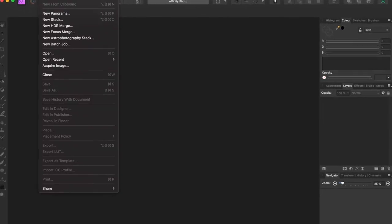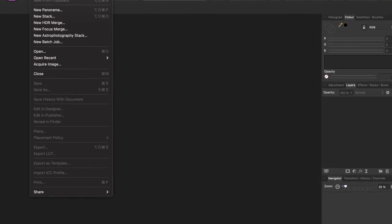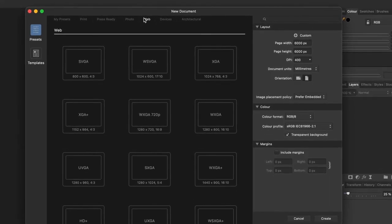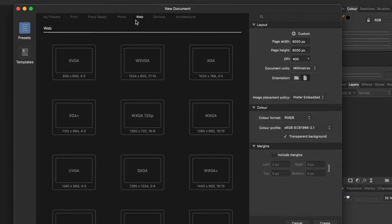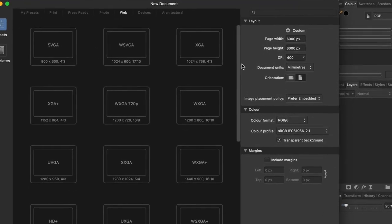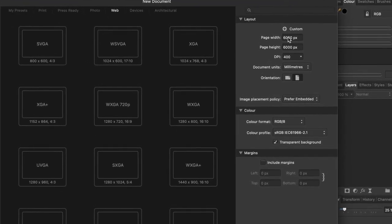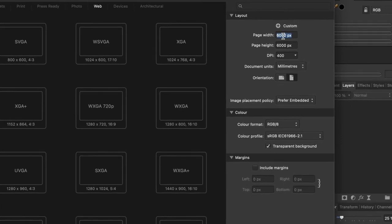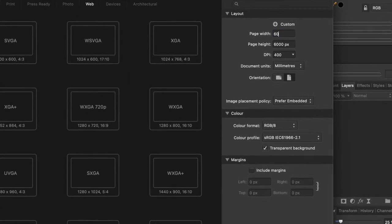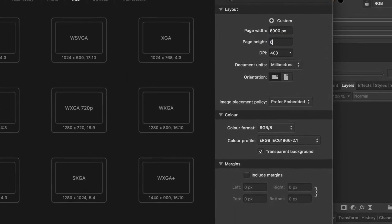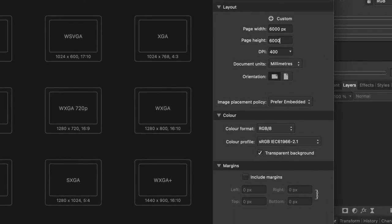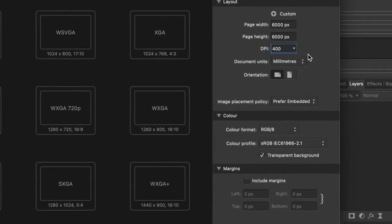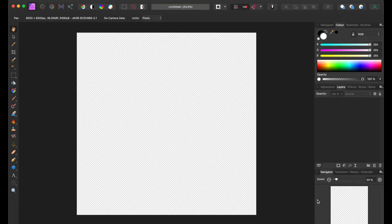Once you download Affinity Photo and install it on your computer, you need to create a new file. You can select any preset but then manually change the dimensions to 6000 pixels by 6000 pixels at high resolution. By creating a canvas of 6000 by 6000 pixels, you can add 9 images to a nice grid.